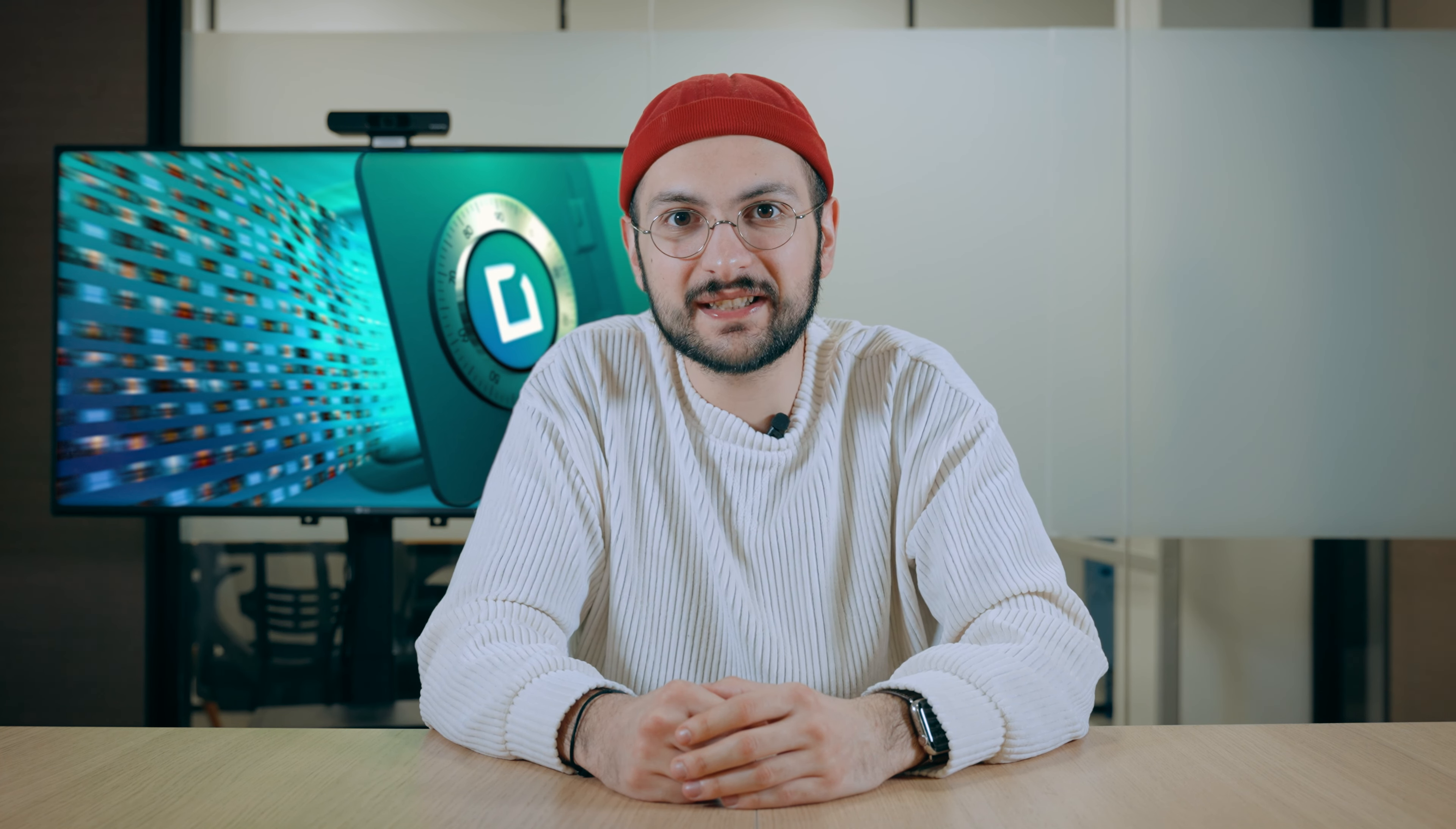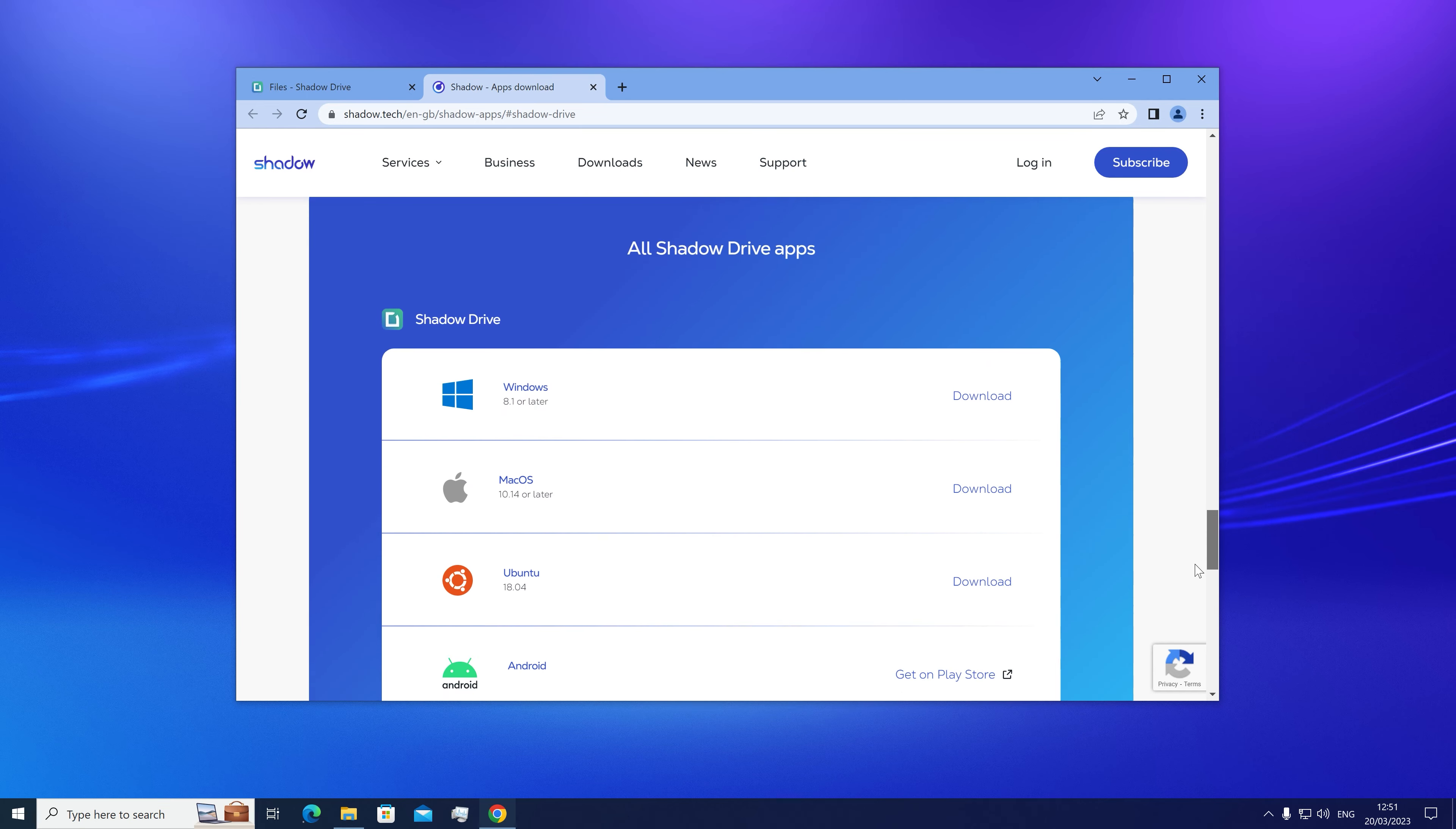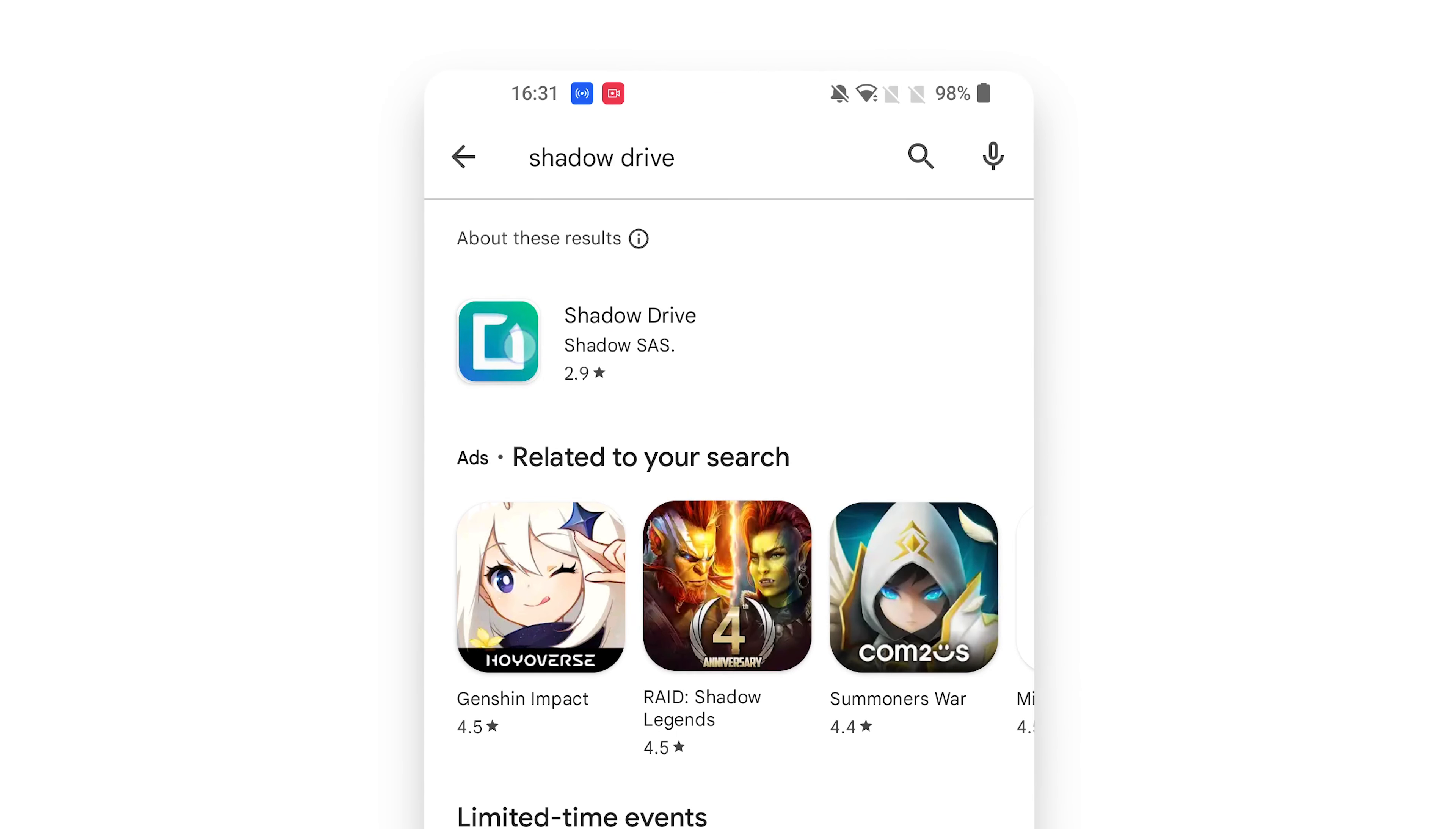Now, let's see how you access and sync your files from different devices with the Shadow Drive apps. On the top menu, click on the download icon to find the download page, and scroll down to the Shadow Drive section to find the download links for all major platforms. You can also find it on the app stores by searching Shadow Drive.